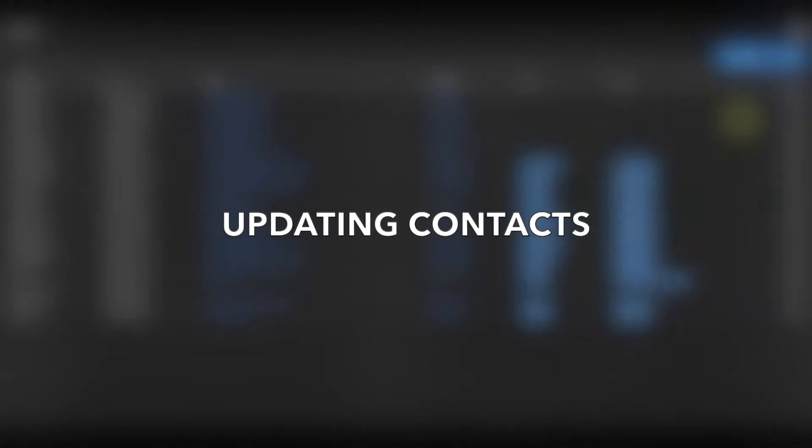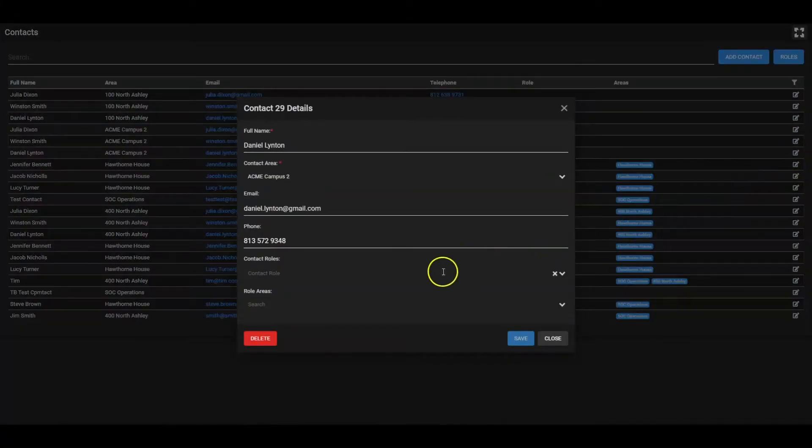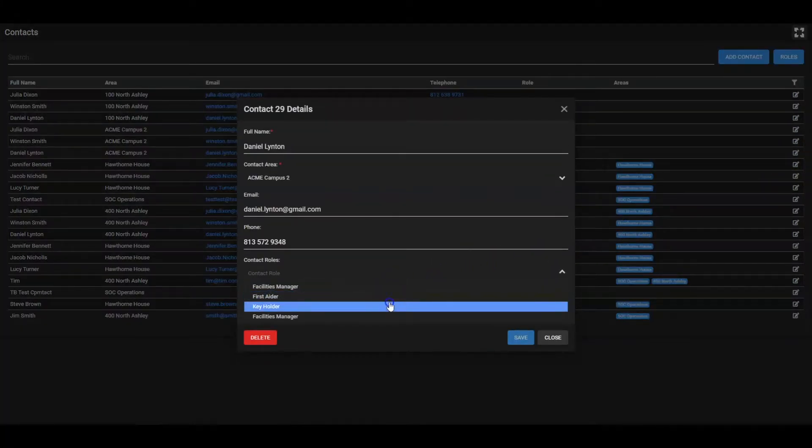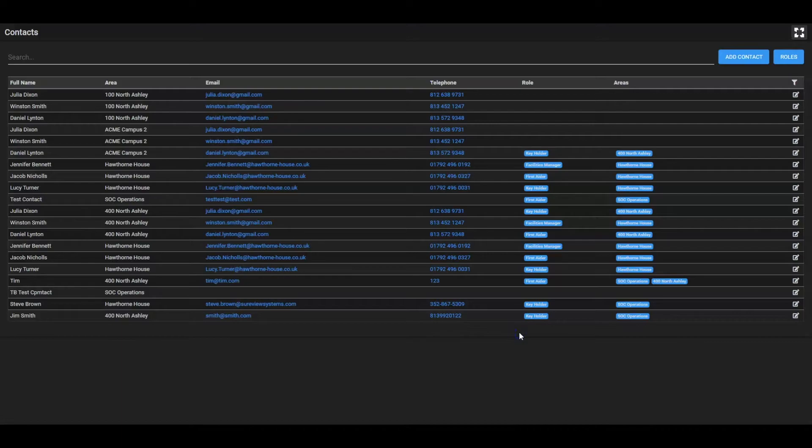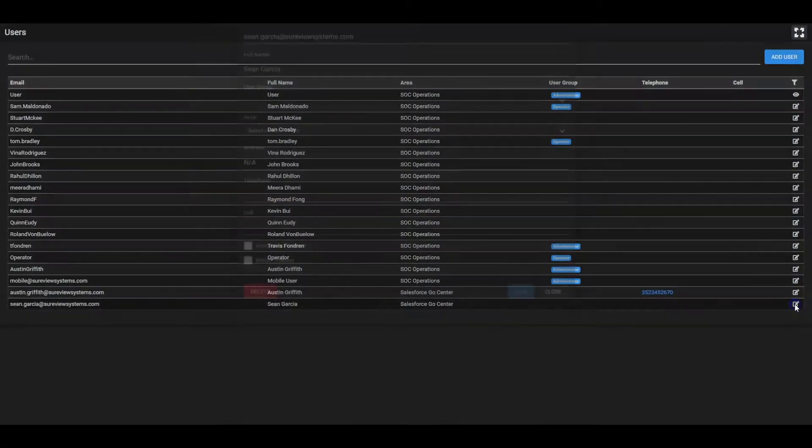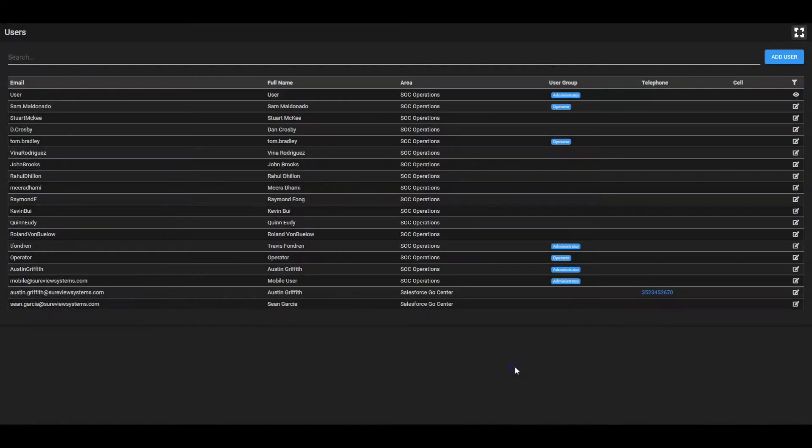At SureView, we've worked with user experience experts to design an interface that's easy to use for operators and administrators, such that these types of changes can be made dynamically without the need for special training or IT assistance.